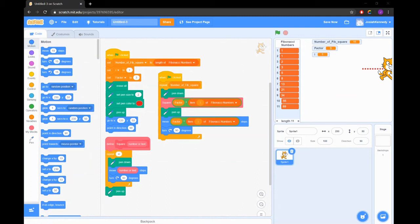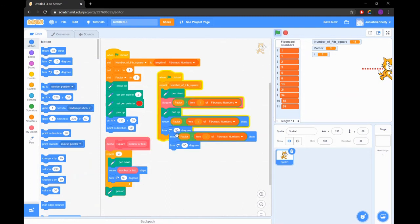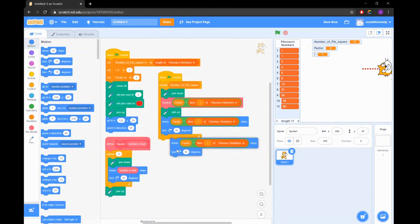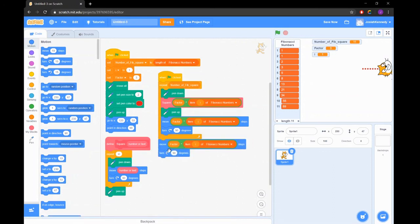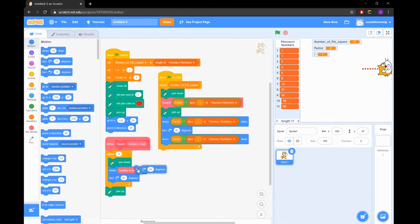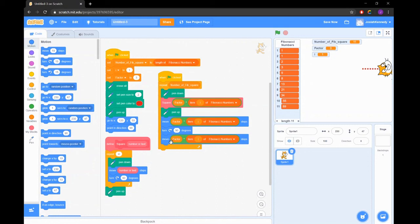The final step in our project is to increase our counter by one. Doing this tells our loop to proceed to the next position in the Fibonacci sequence, drawing larger squares each time.